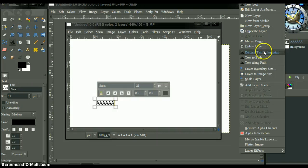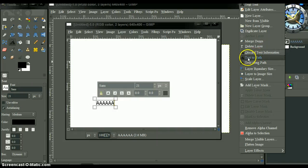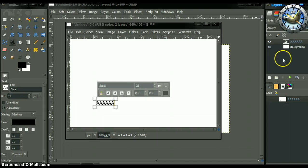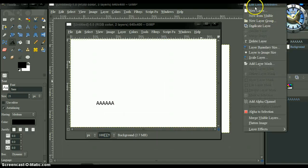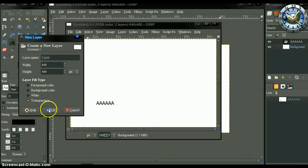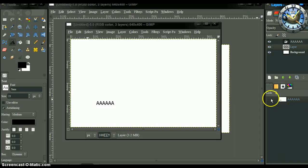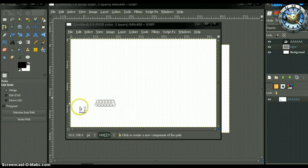Now go to Text to Path — text to path — we got our path. Create a new layer so we can put our rotated text on that layer, then activate the layer.